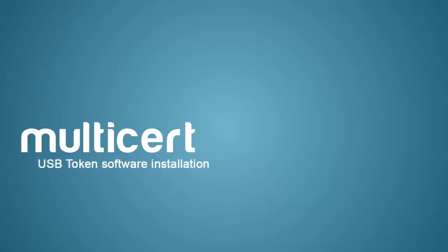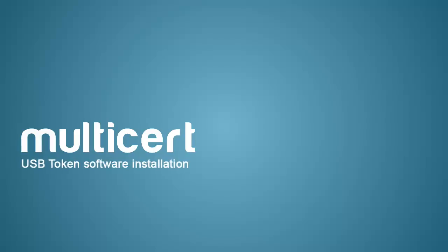On this short movie, we'll show you how to install the software which allows you to use your USB token.